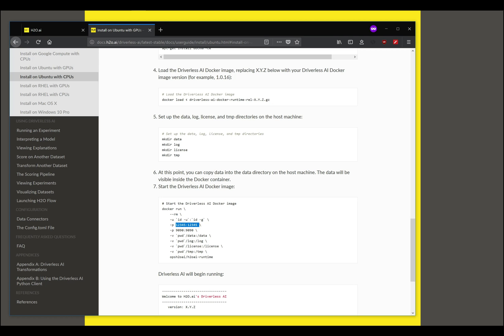At this time we can proceed to the next step which is to start running the process, run the Docker image. I can cut and paste this command.